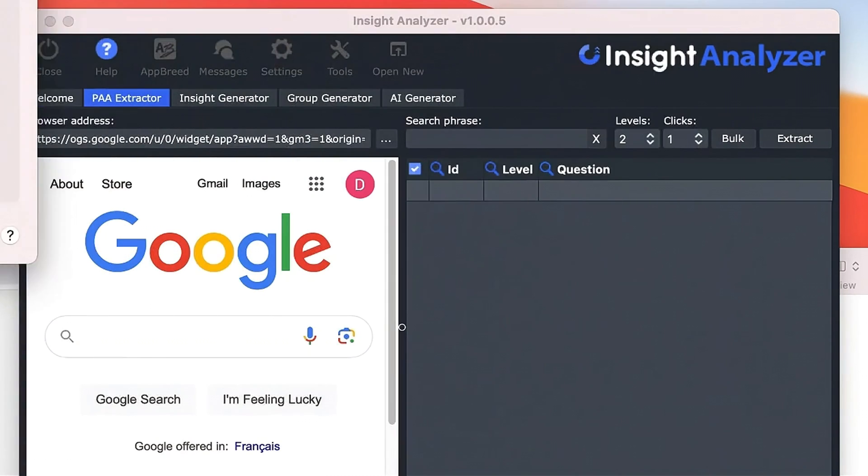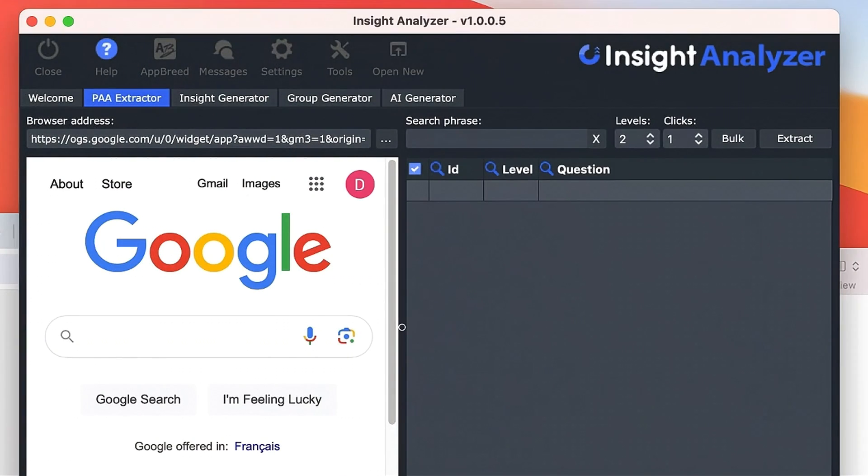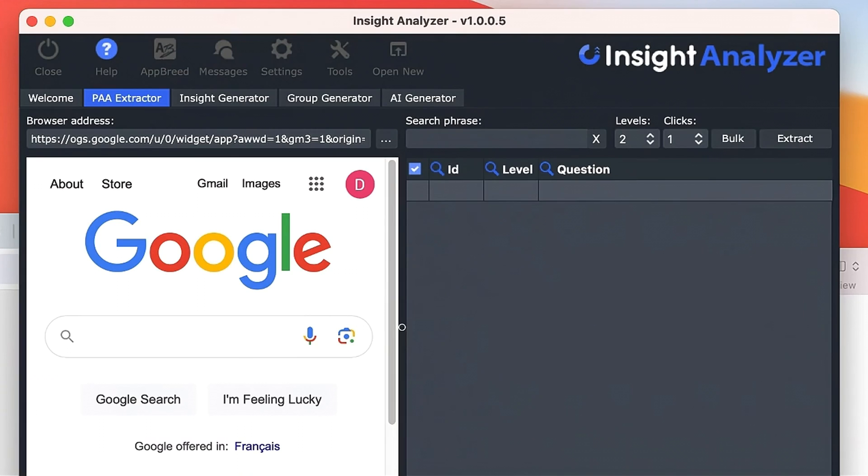The next time you get a new update for the software you won't be required to go through the process of going into your privacy settings or anything like that. You just simply put it right into your applications folder and it's ready to go. Thanks for watching and thanks for choosing Insight Analyzer.